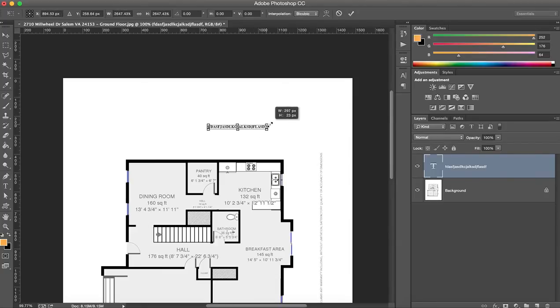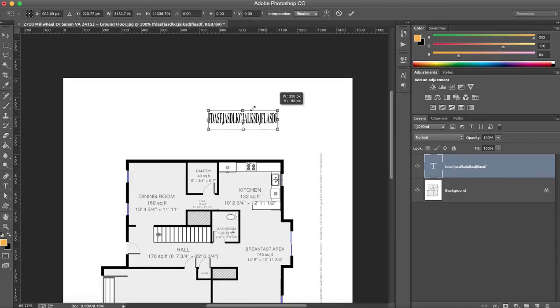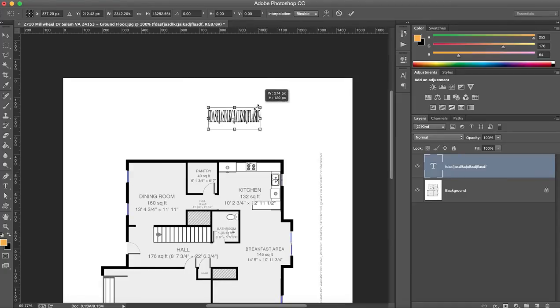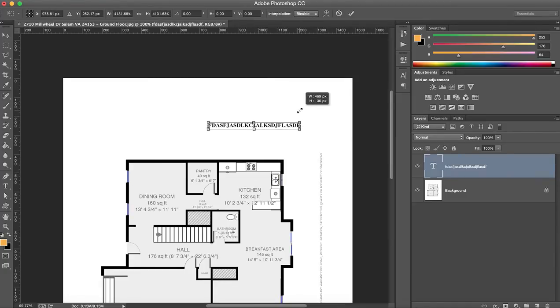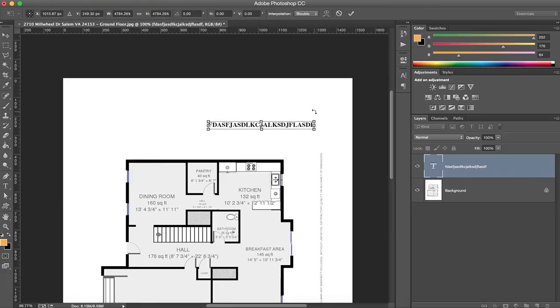Now if you just drag, it'll go like this and it won't be the right dimensions. So you just hold the Shift key and when you hold the Shift key it'll be exactly right.